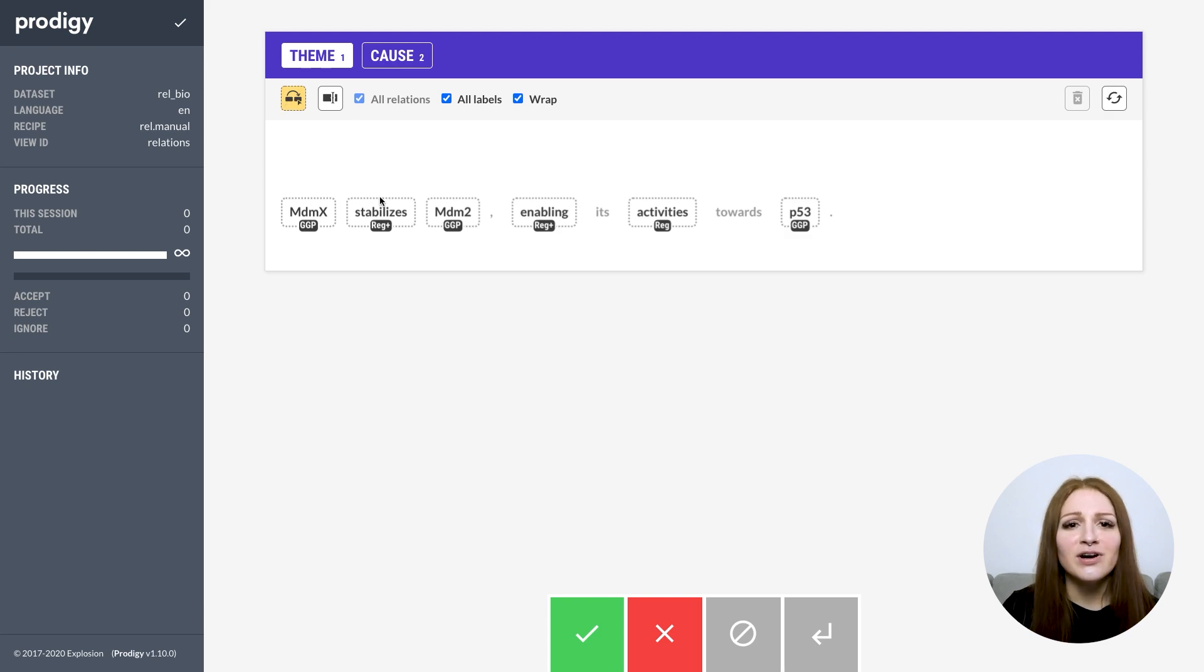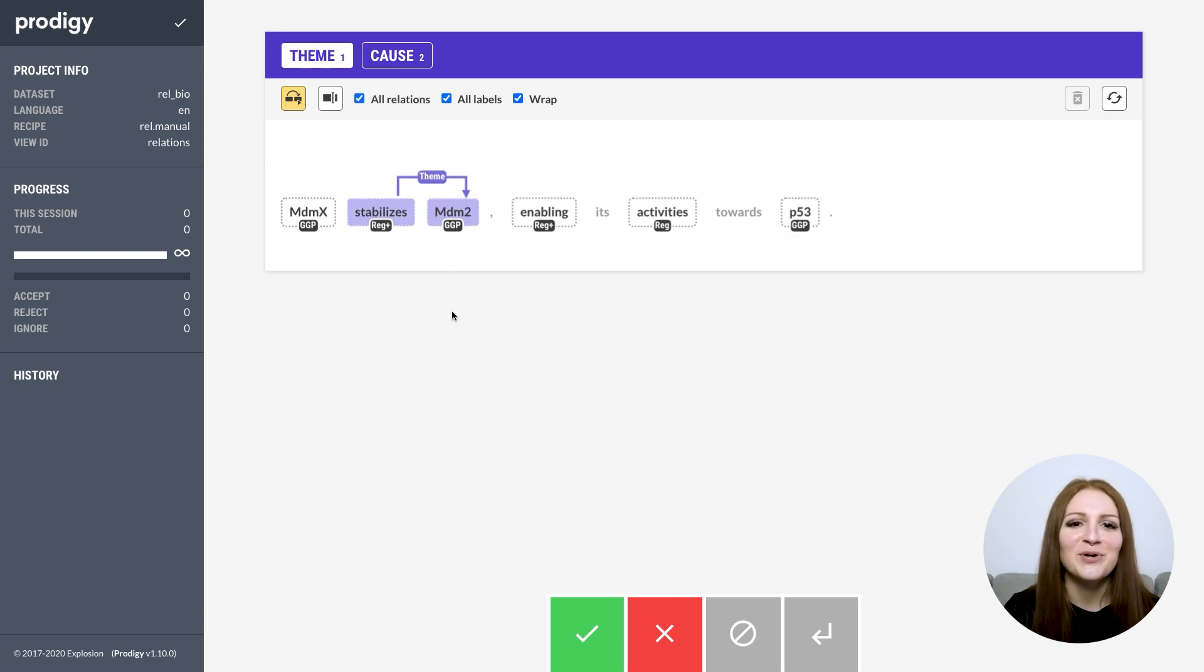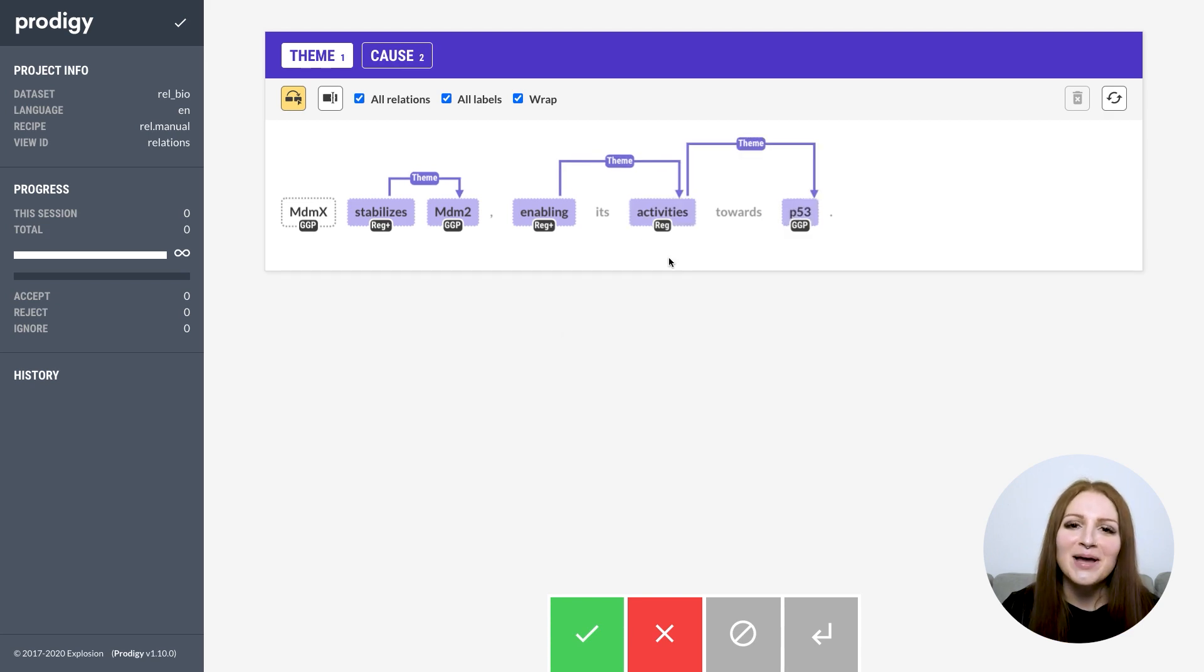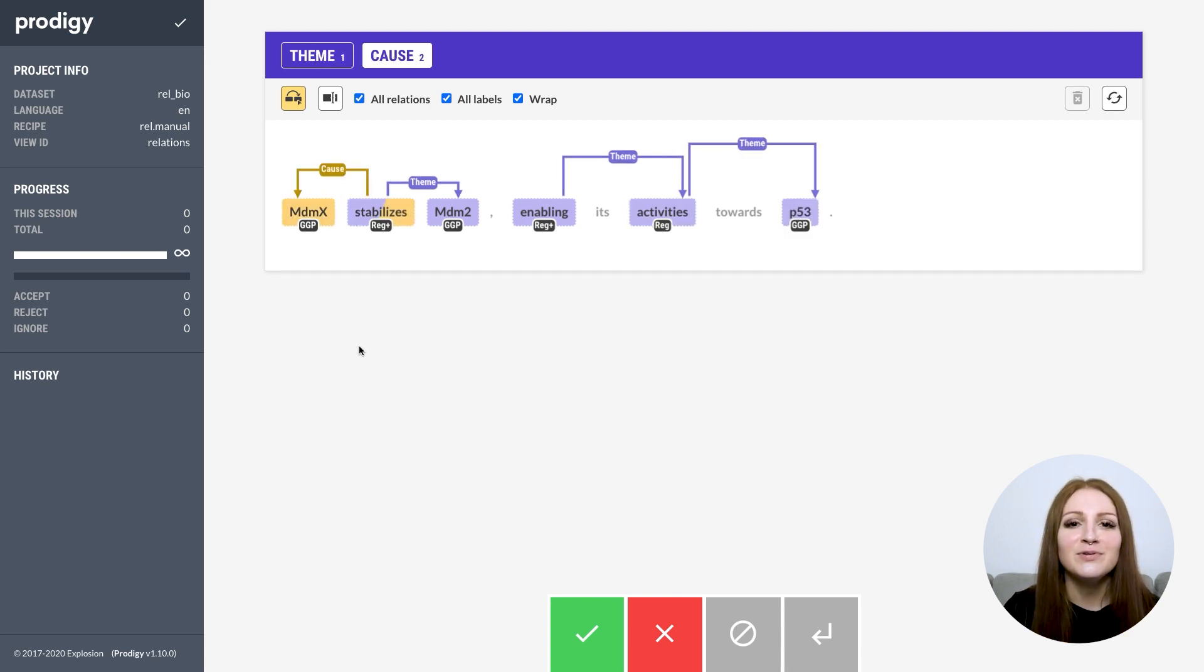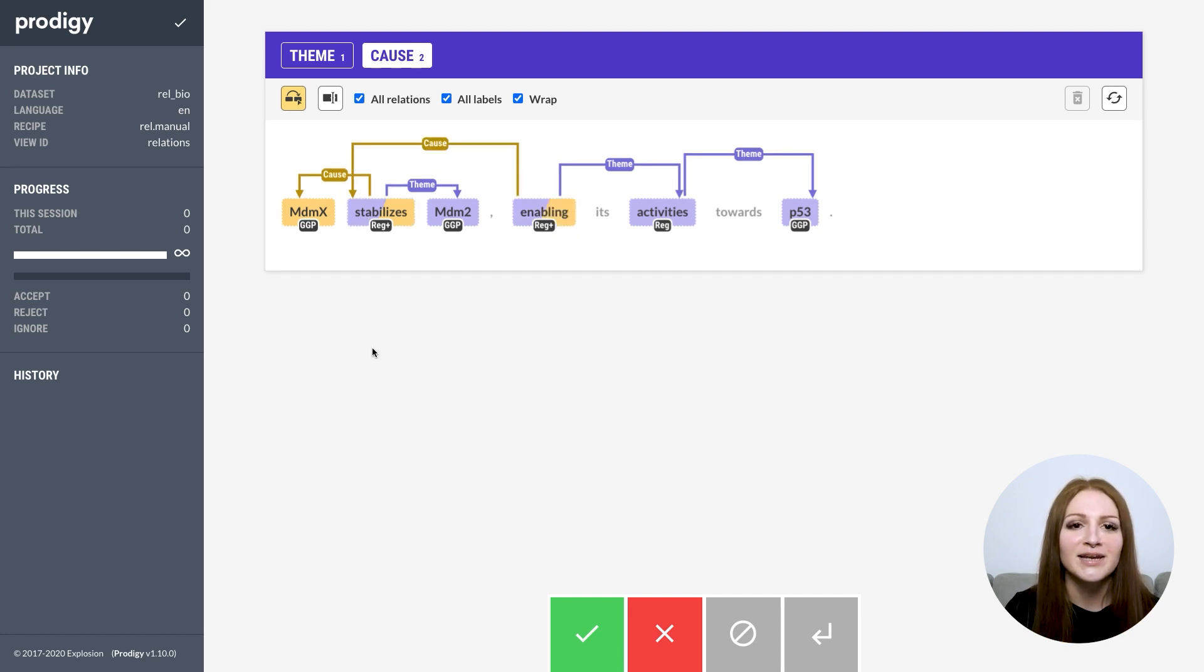Don't worry if you don't understand the annotation scheme or what any of this means in detail. I don't either. But there might be similarly complex tasks in the specific domain you're working with, and you'll be able to set up the annotation workflow to fit your use case and domain and make it as efficient as possible.